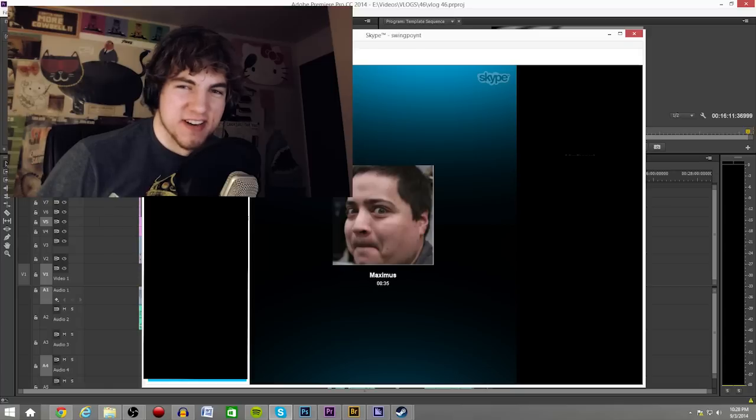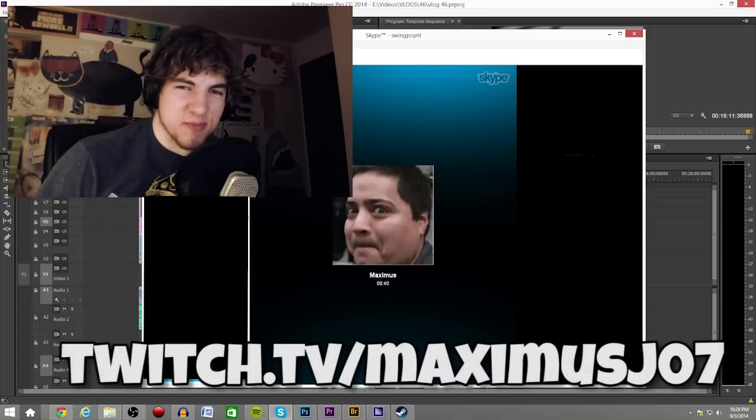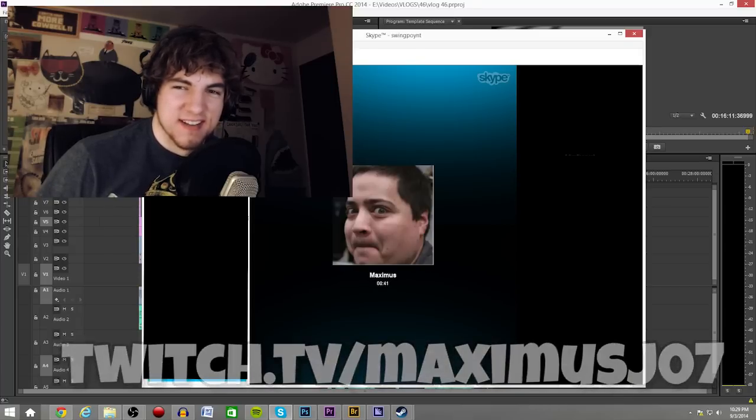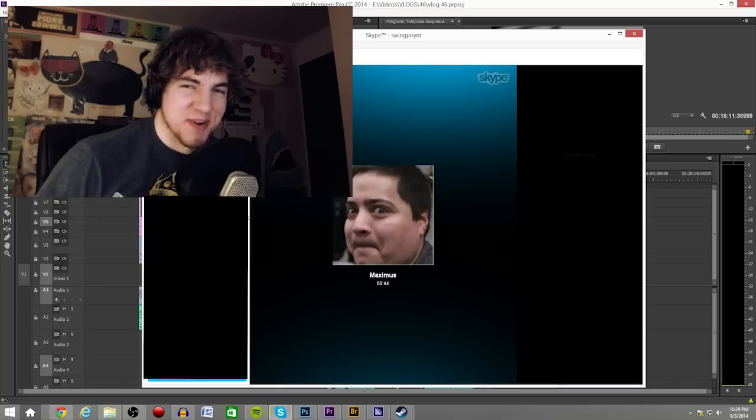And what's your twitch? Twitch.tv slash MaximusJ07. Perfect. Okay. Okay. Are you good? I think I'm good.